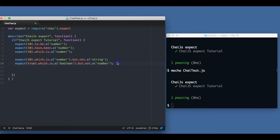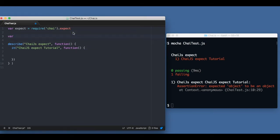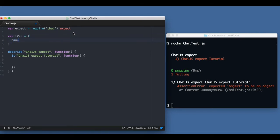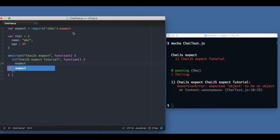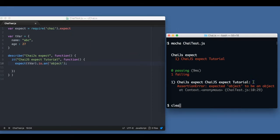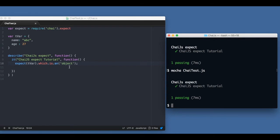Those are the basic ways we can write tests for primitive types. What if I want to check an object? Let me create an object — for example, `var tVar = { name: 'abc', age: 27 }`. I want to make sure it's an object, so I'll write `expect(tVar).is.an('object')` — it passes. I can also write `expect(tVar).which.is.an('object')` and that also passes.